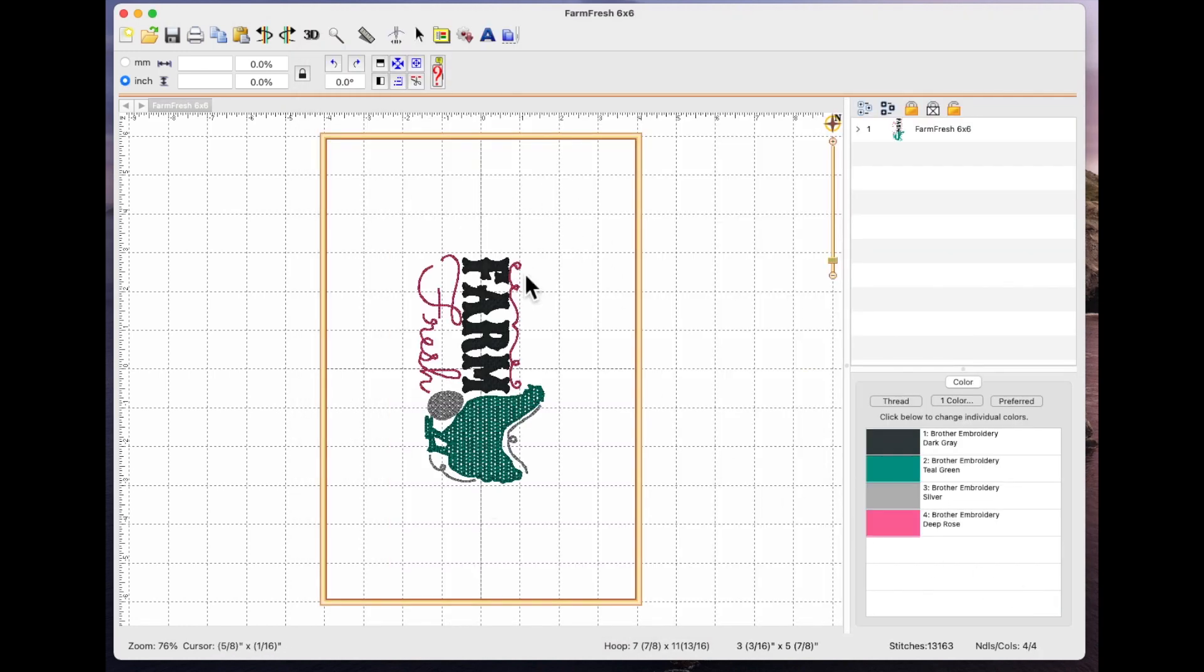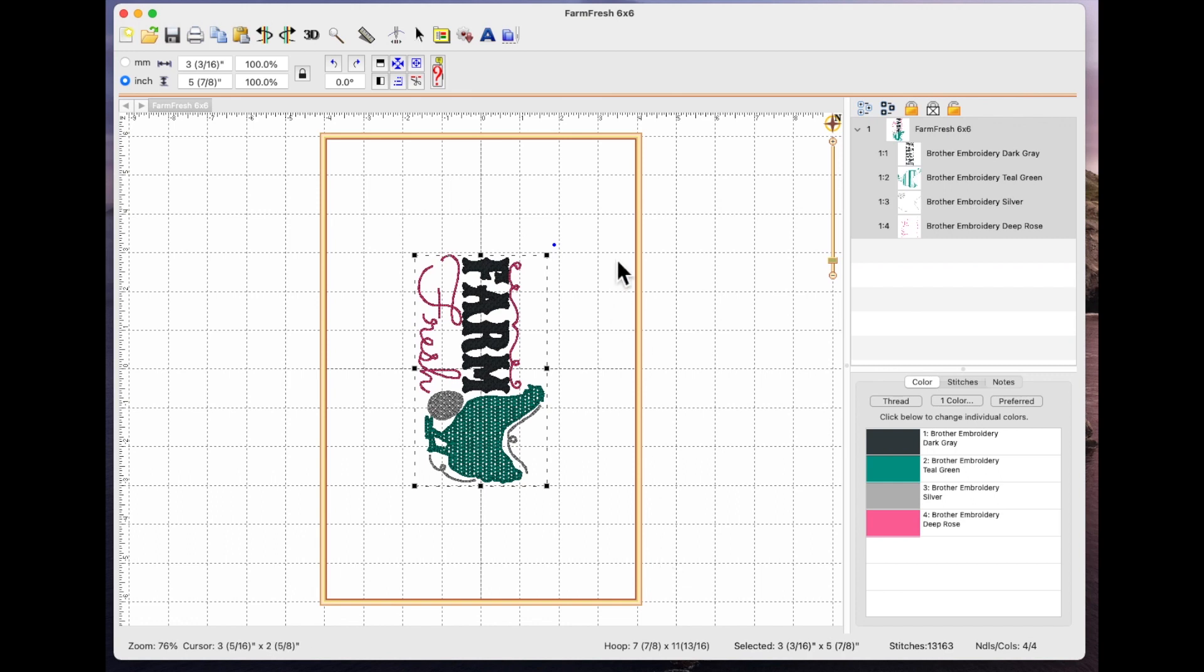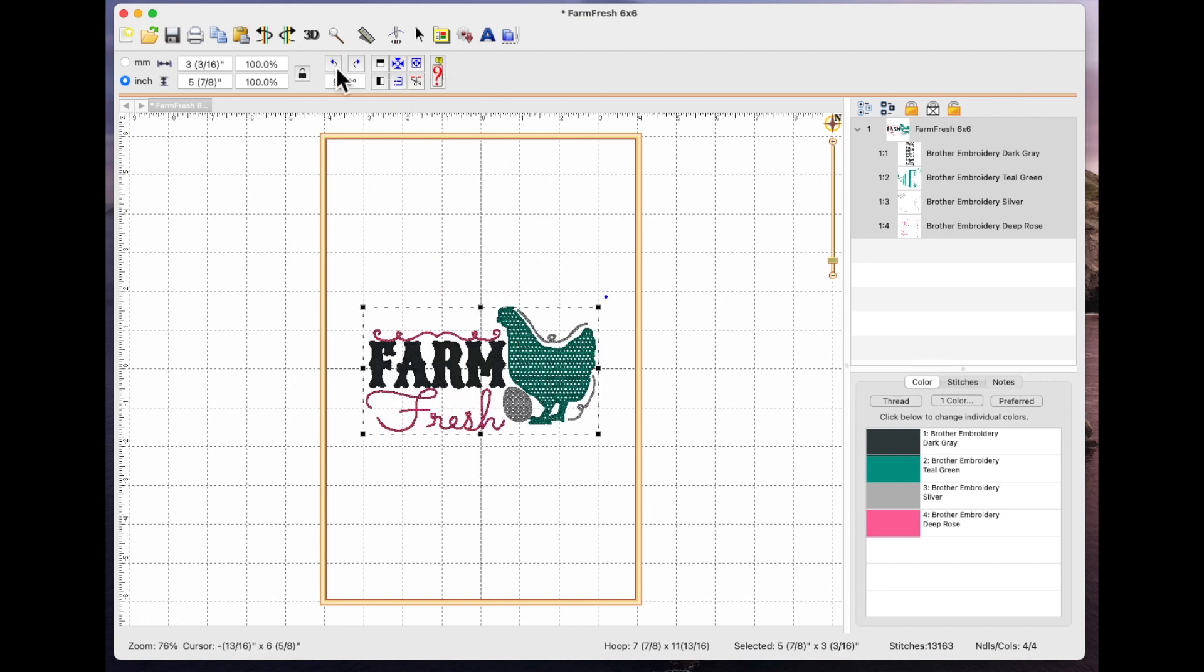Now it's brought it in lengthways so the first thing I'm going to do is drag an imaginary box around it and rotate it to the left just so that it's in the right orientation and it's easier for me to work on.